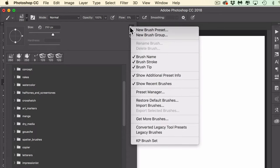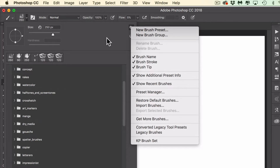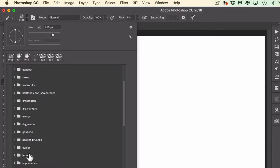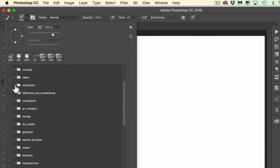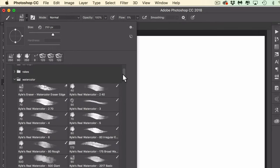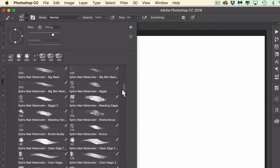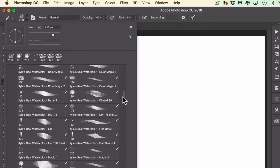I have another video about how to do that, but the short of it is that you click the gear button right here from the brush panel and you choose get more brushes. That takes you to a website where you can download and install them. I've got all of his packs here and I'm going to be using the watercolor one today.